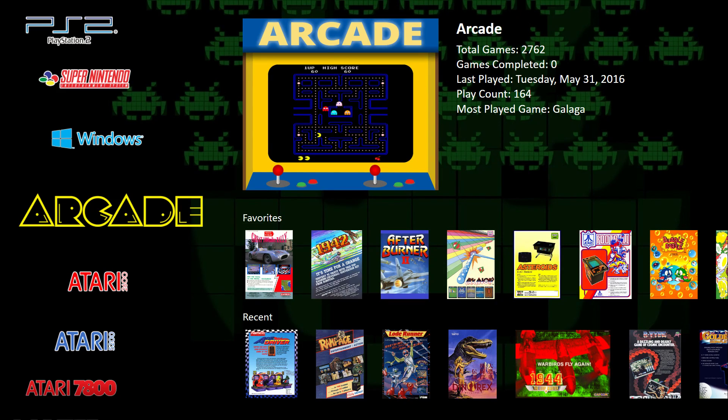Hello everybody, this is Jason Carr, and today I am super excited because today we release LaunchBox and BigBox 6.0. We have added four new views to BigBox for 6.0, as well as a couple of other cool new features that I think you're really going to like.